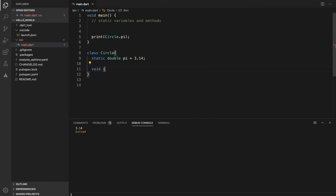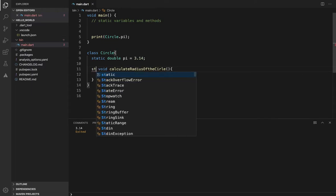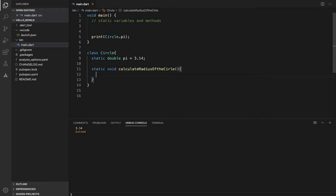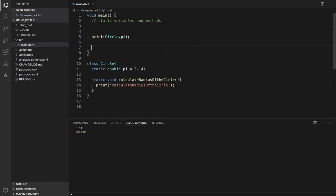I am the circle. Radius of the circle. I am the circle — calculate the radius of the circle. So a static method can be accessed by the class name directly, and a static variable can also be accessed by the class name.